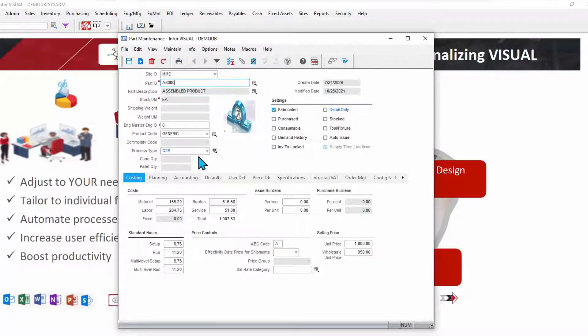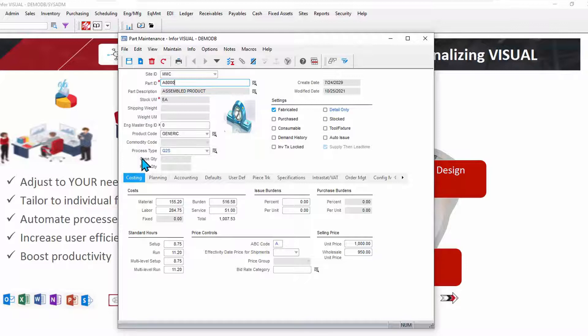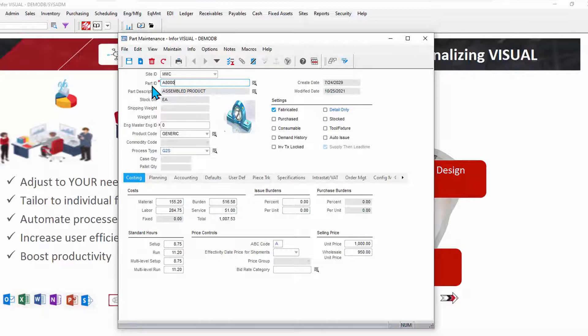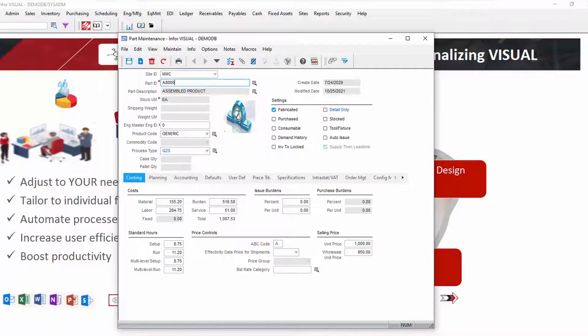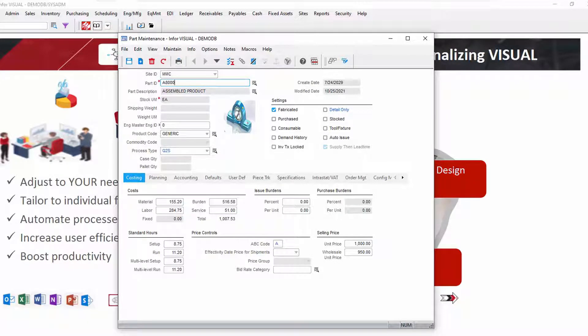Before I go there, I do want to point out that you can globally change titles. So if you never call things parts, you call them SKUs, you call customers clients, you can make those changes globally across all screens. But let's look at that advanced screen designer for part maintenance.